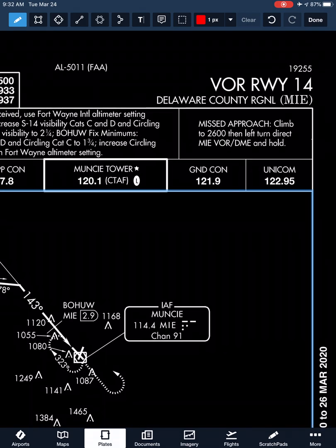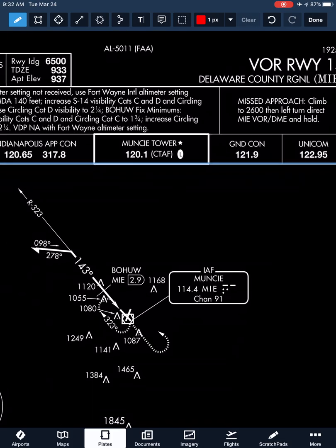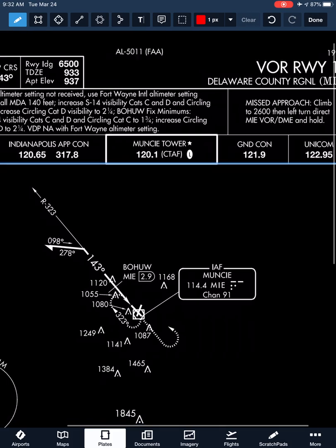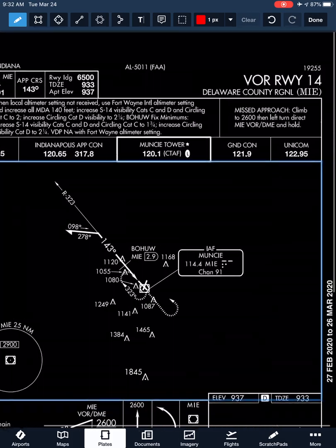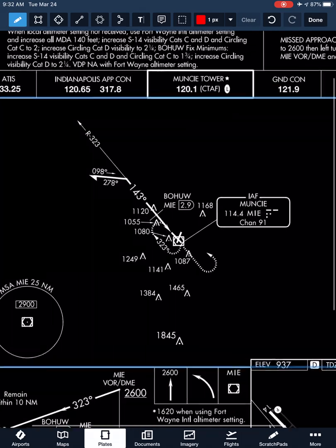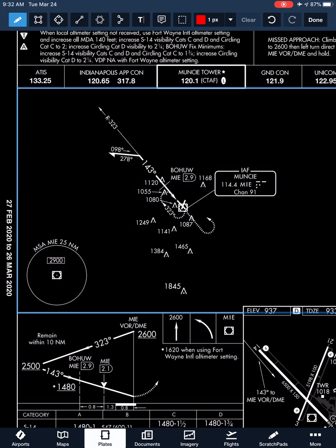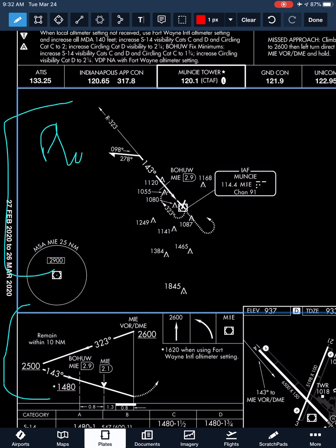The missed approach procedure: climb to 2,600 in a left turn to the Muncie VOR and hold. All of our approach minimums are shown down here. Our plan view is up top and profile view is on the bottom — good to know the difference between those two.